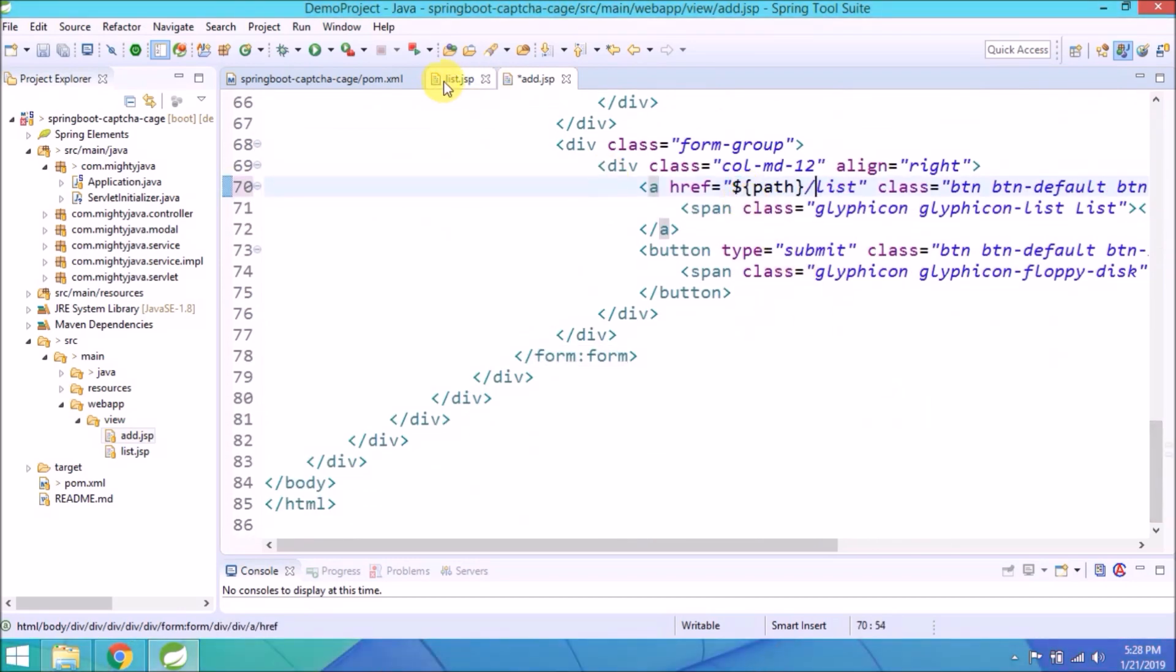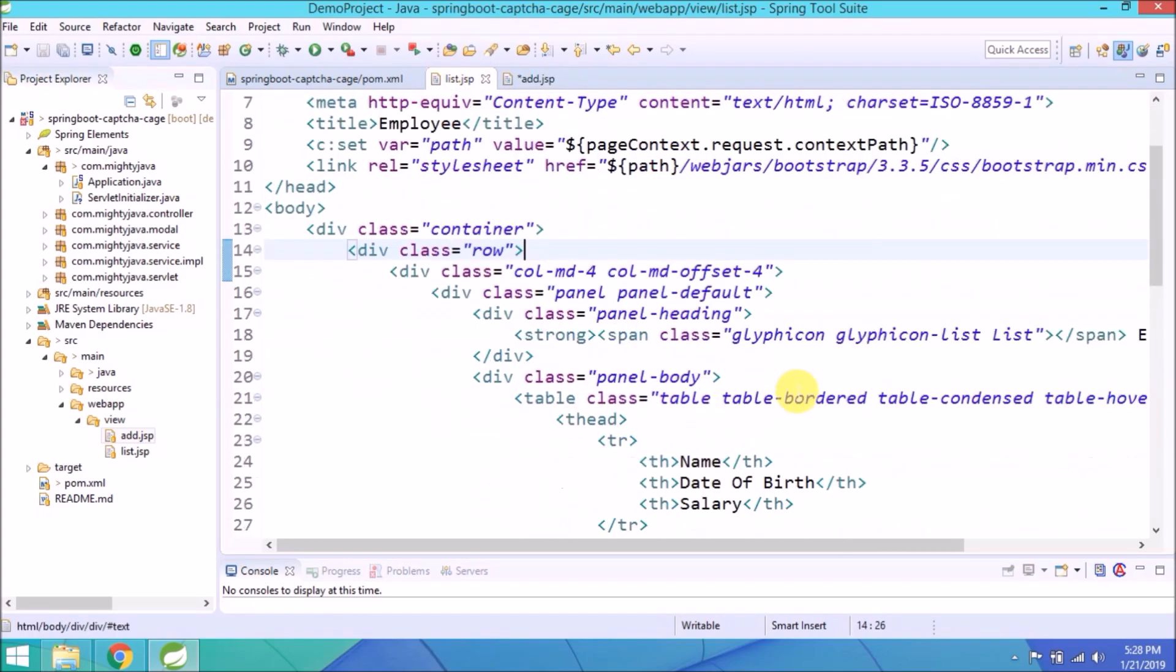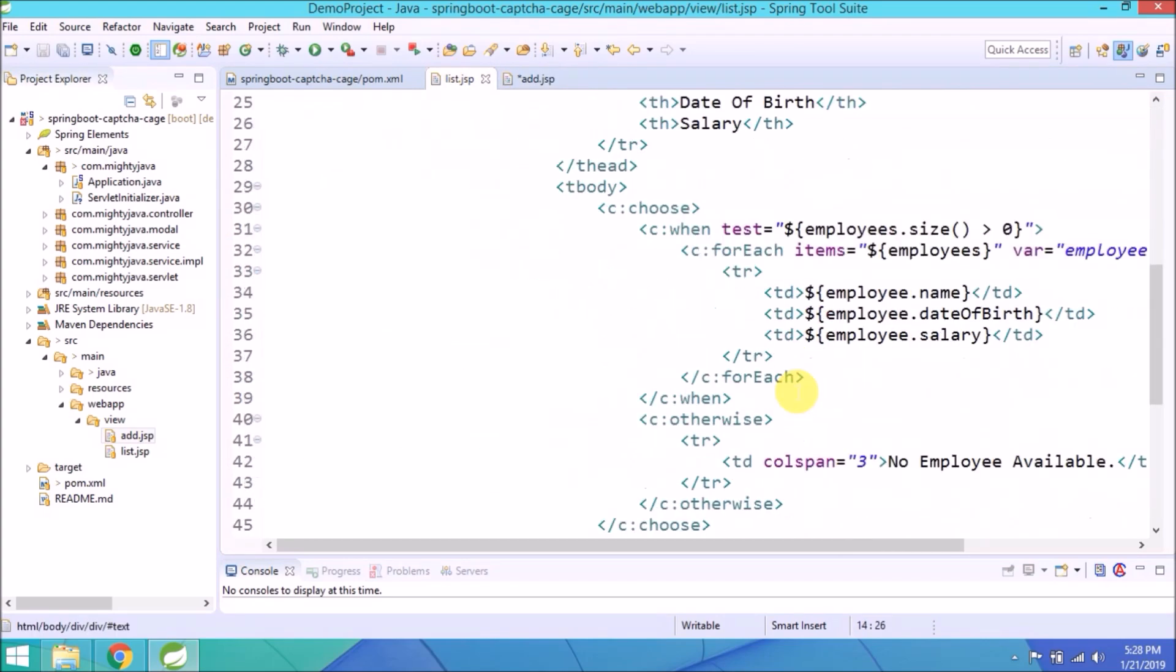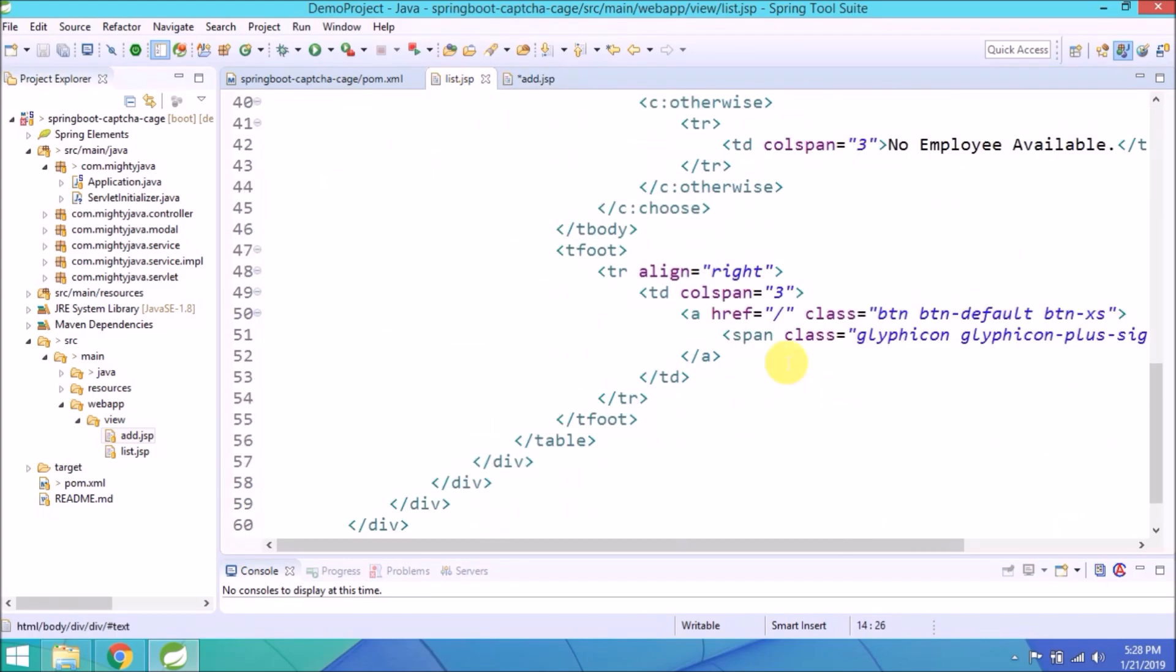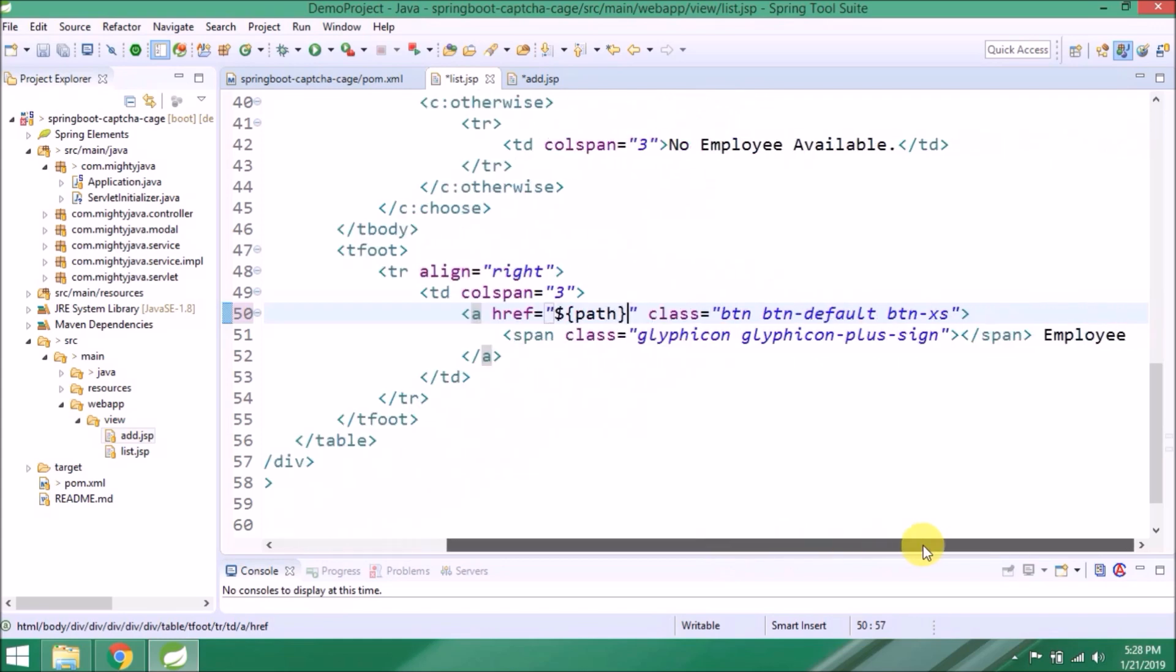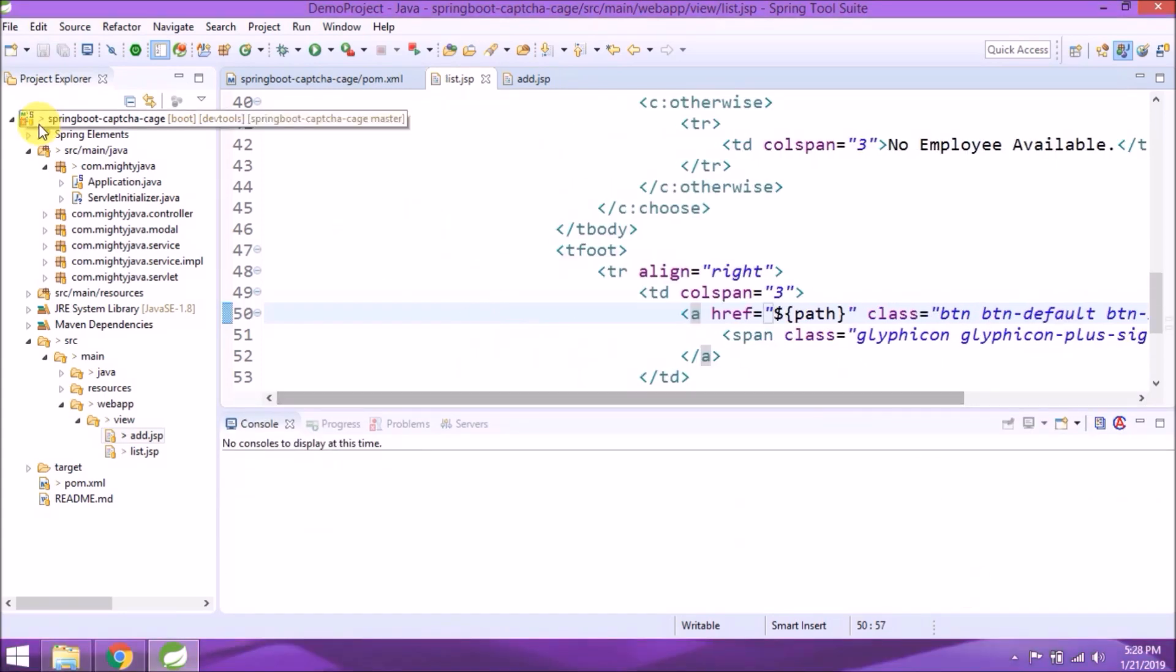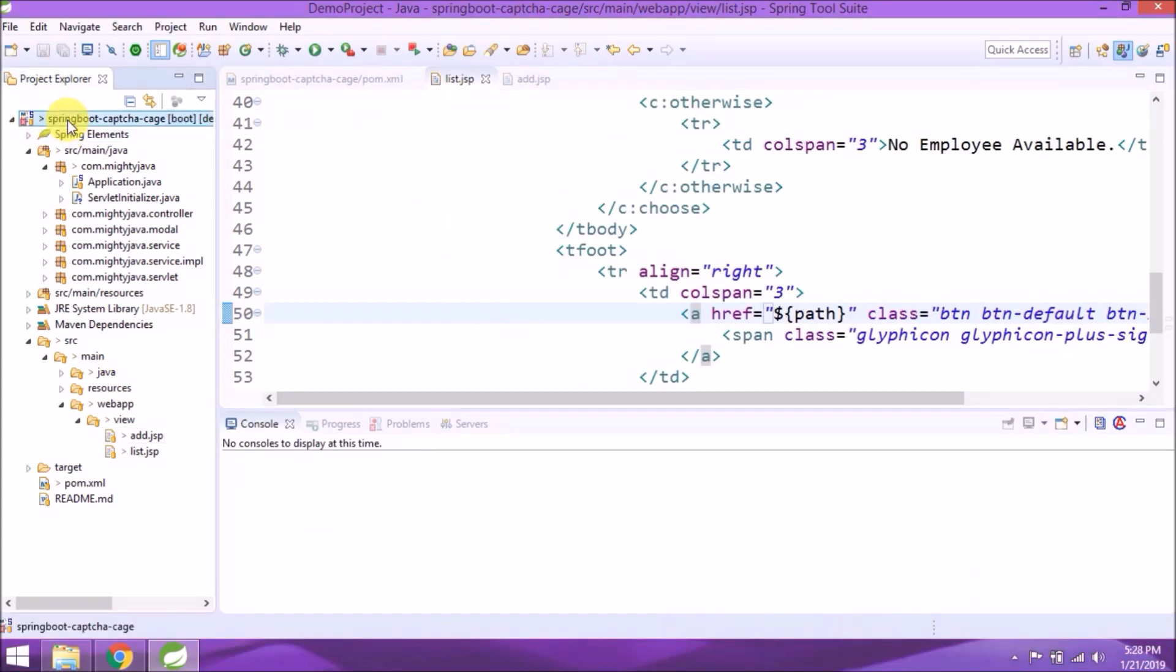Add the path wherever we're using the link. That's it for the add JSP page. Here I'm knowingly removing the slash after the path to see what difference it makes.